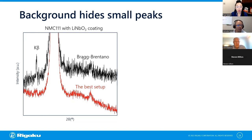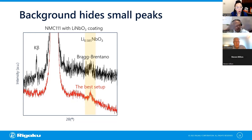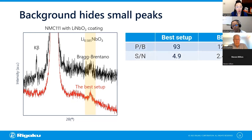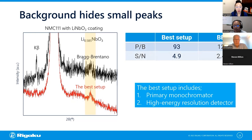Some people say the high background can be suppressed by software — that is true but not enough. The biggest problem is not only the high baseline but that the XRF background hides small peaks. For example, this is NMC 111 with lithium niobate coating, which improves the endurance property of NMC. The lithium niobate peak is actually present, but with a conventional Bragg-Brentano setup — a classic XRD geometry — the high background makes it unclear. The best setup improves the peak-to-background ratio and signal-to-noise ratio using a primary monochromator and high energy resolution detector.